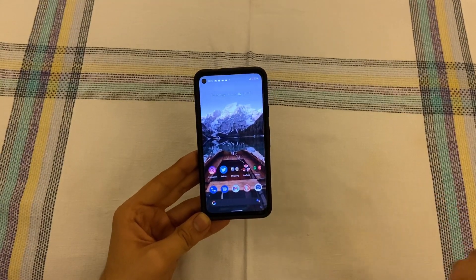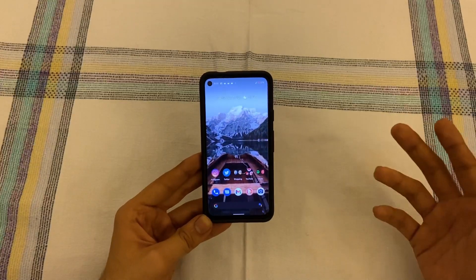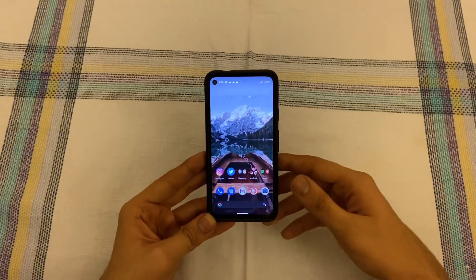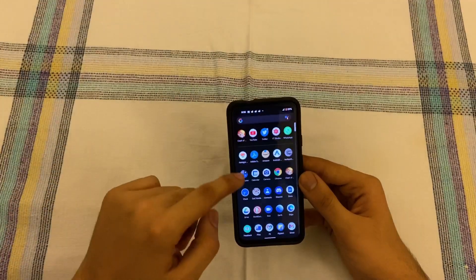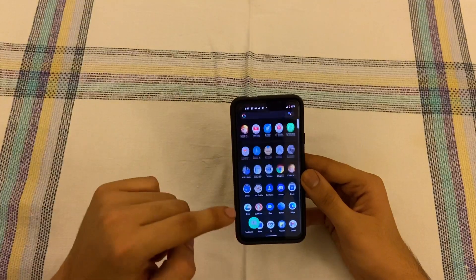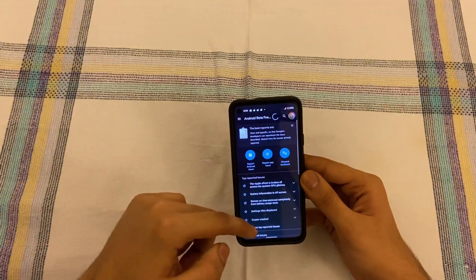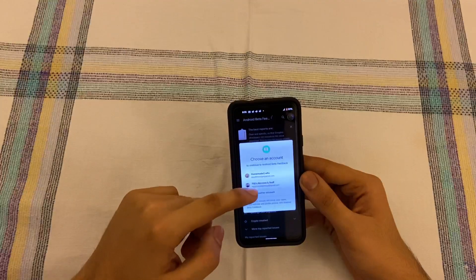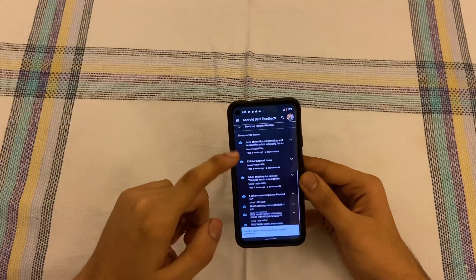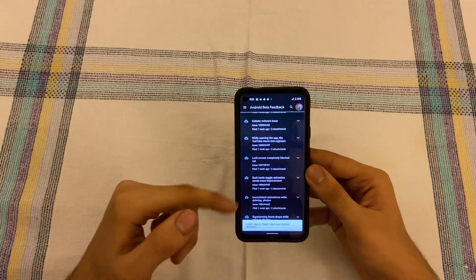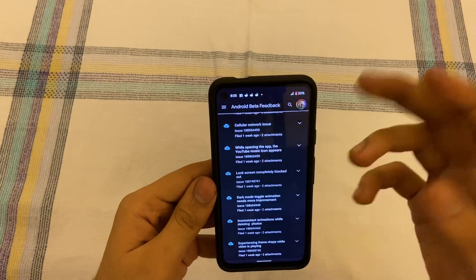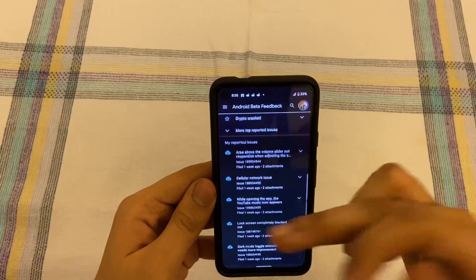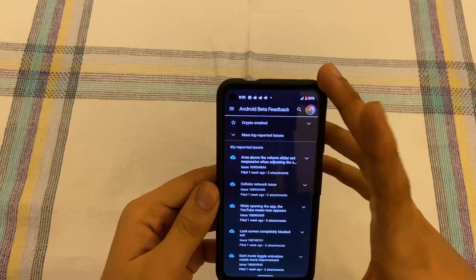I'll just be discussing all the bugs and a couple of issues I've been facing, plus a few new things I like about Android 12. I've actually submitted a couple of feedback reports on the different issues, and I'll be going through all of those.